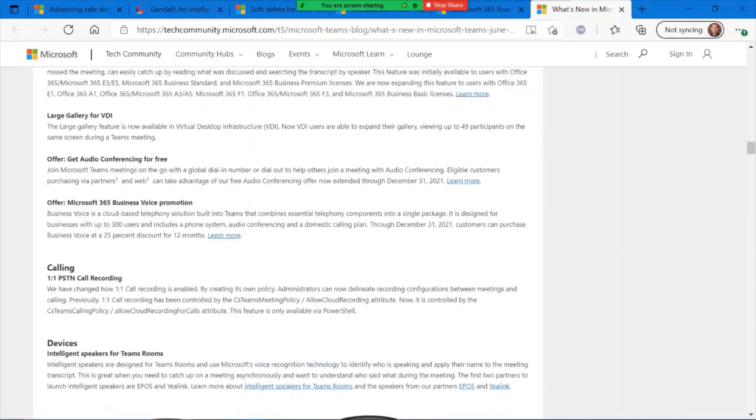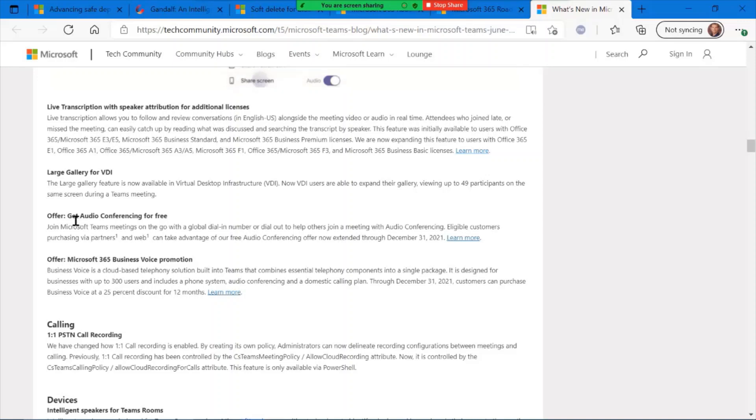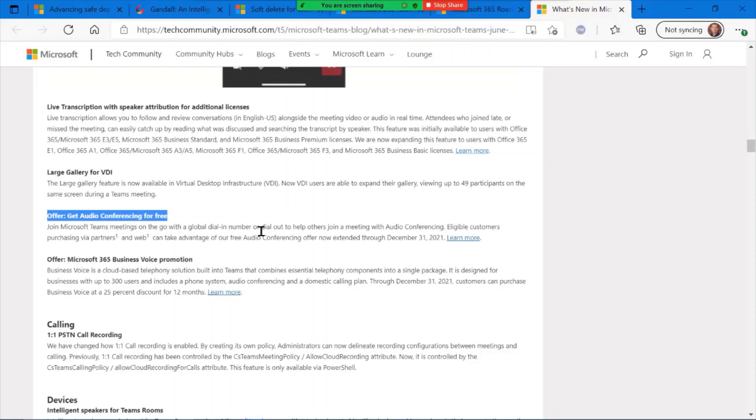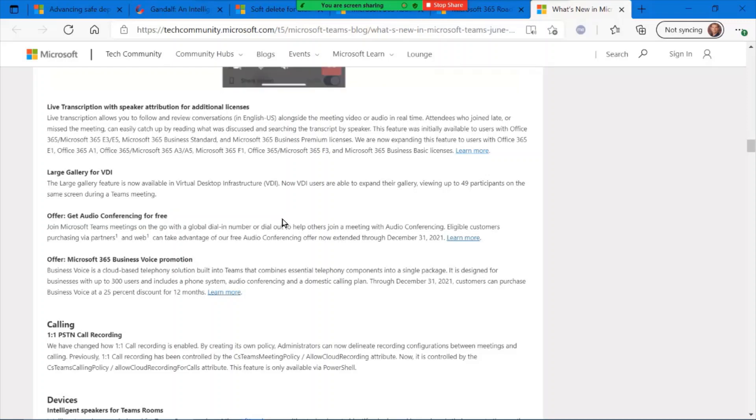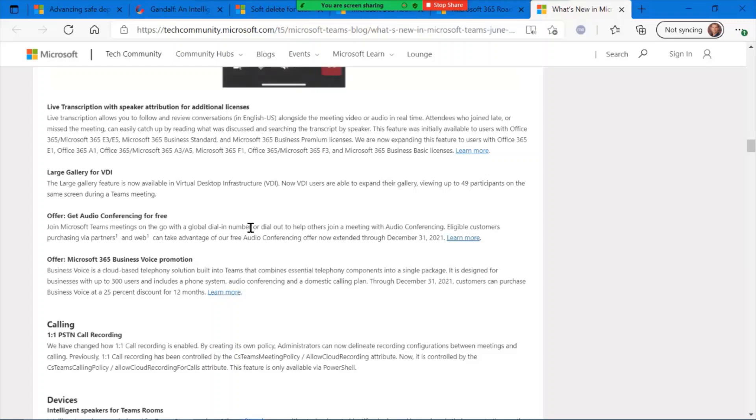The one big one I did want to call out that a lot of folks may not be aware of is this audio conferencing for free option. This is a current offer, it's kind of buried here, so be on the lookout for this. But basically, if you are using Microsoft Teams in your corporate environment, and you wanted to provide some audio conferencing, typically you needed something greater than the A3 license or E3 license in order to make this available, or add this a la carte.